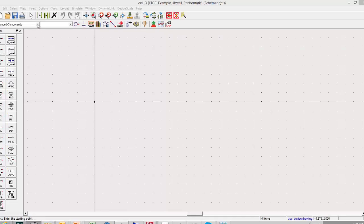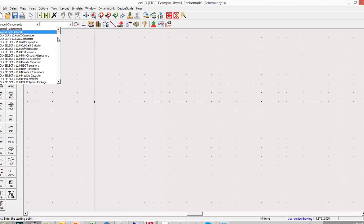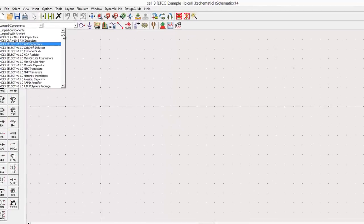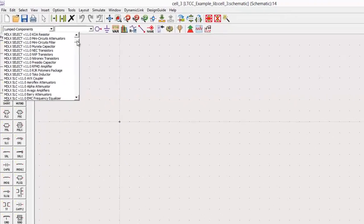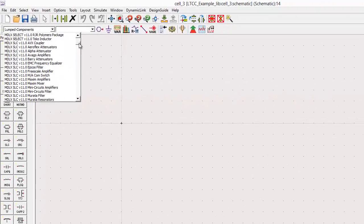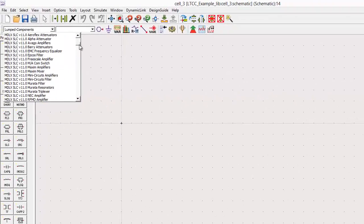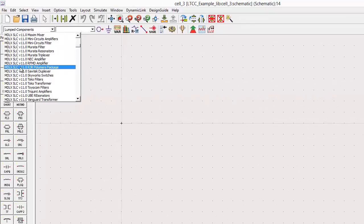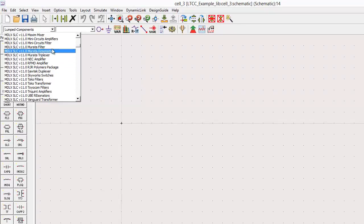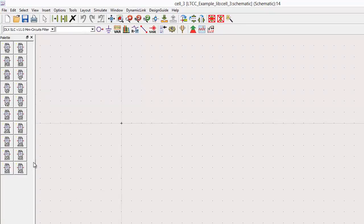If we start with a new schematic, then we just point the palette browser to Modelithics' system-level component library for Mini-Circuits filters. We'll see there's 20 filter models from which we can select the LFCN 3800 that we'll be working with in this example.